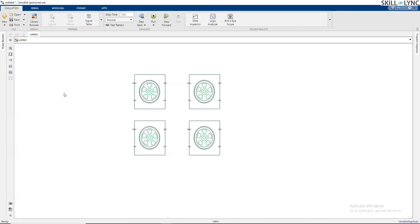For rear-wheel drive, we are going to connect the shaft of the motor through the transmission system to the rear axle. As you can see, there are four terminals on this block: H stands for hub, S is the tire slip, N is the normal force applied to the tire, and A is the axle connection. Those are the four ports for each tire.